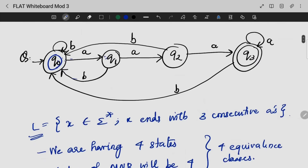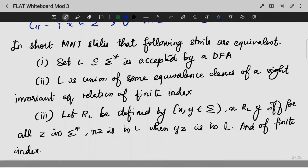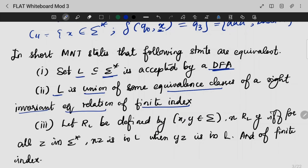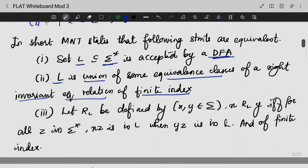Let's take the conversion. Based on both the theory and the states, there will be a set L which is a subset of all the alphabets and it is accepted by a DFA. This is a union of some equivalence classes of a right-invariant equivalence relation of finite index. Basically, if by the relation X and Y are related, then XZ will be in L and YZ will be in L — that is the transitive property highlighted in the chain.